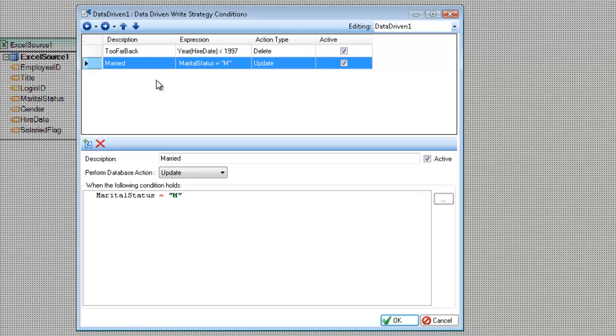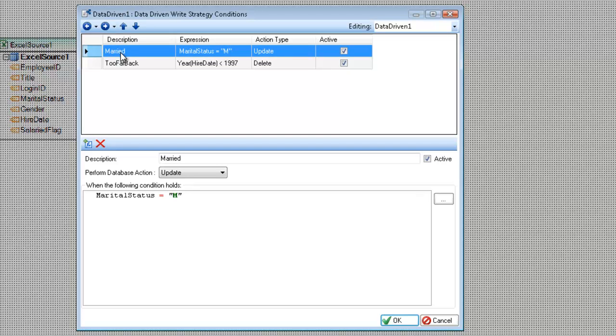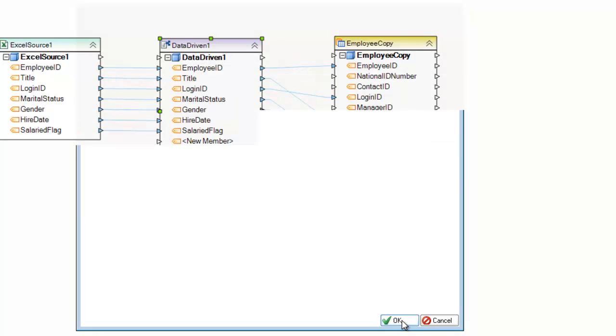Now, one thing to note here is that the order of these rules matters. So for example, in the first one, I'm checking to see if the year is before 1997. If I were to flip these rules, you can see what happens. So I'm going to say now I'm going to check for married or the marital status equals M first. Click OK.